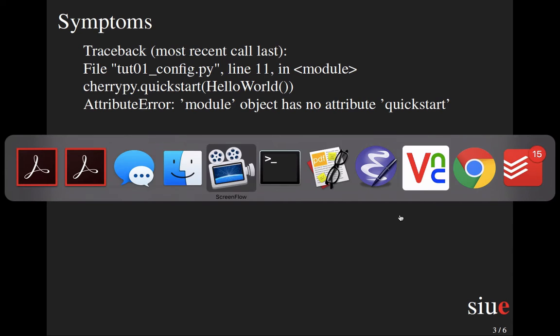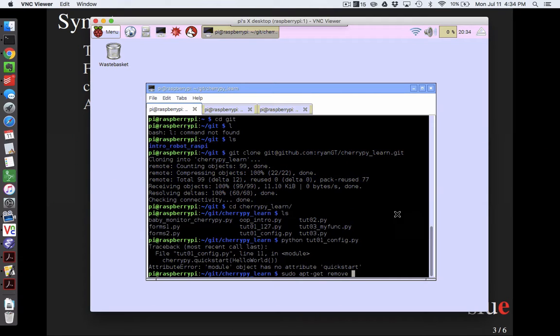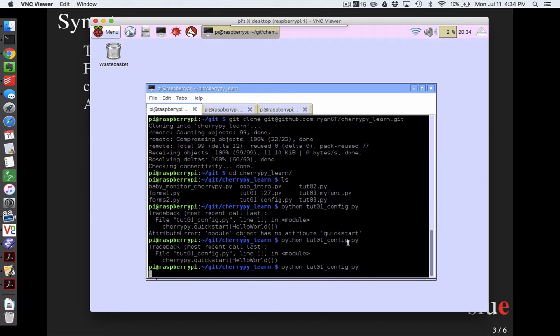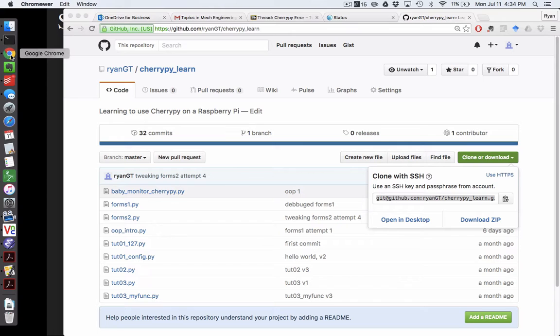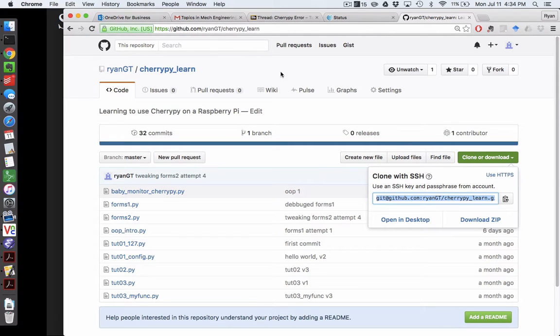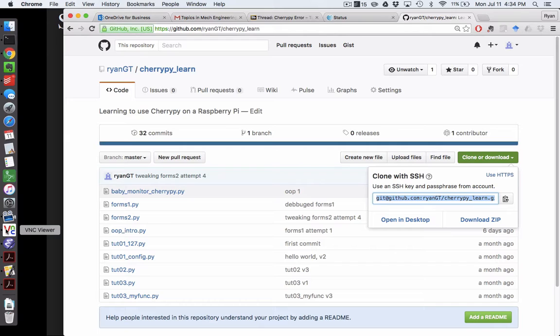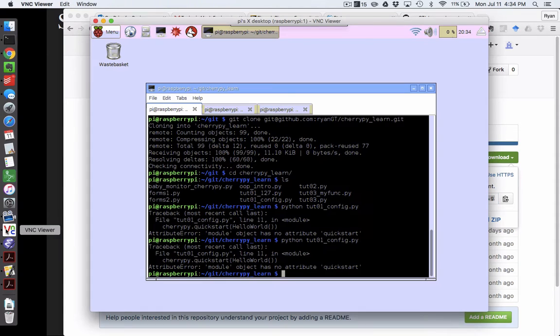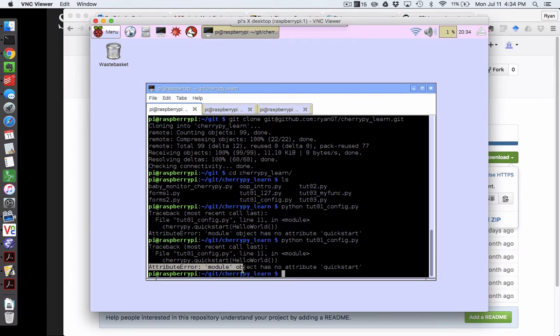So one of the things you'll note is if you try to run some of the codes, if you've gone on and found the CherryPy tutorials on the internet or you cloned my GitHub repository, then for example I'm trying to run tutorial tut01_config and the main symptom is I'm getting this message: